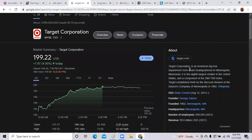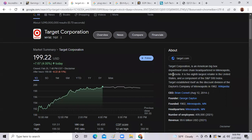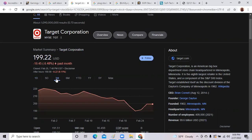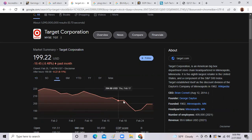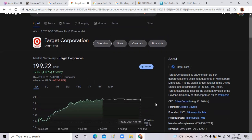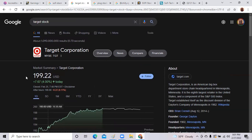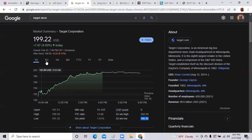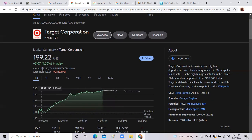Next stock we'll talk about is Target. Target is an American big-box department store. They sell clothes, baby clothes, TVs, furniture. They sell a bunch of good stuff. The stock over the last day has been up 4%. Over the last month it's been down a little bit from $220 down to $199. Might be a good buying price. It has a 52-week high of $268 and has a 52-week low of $166.